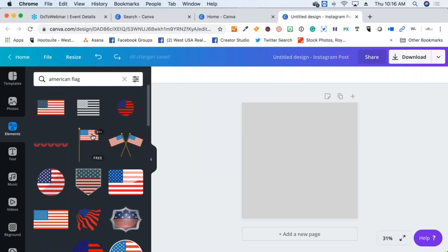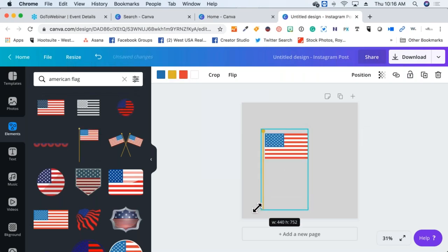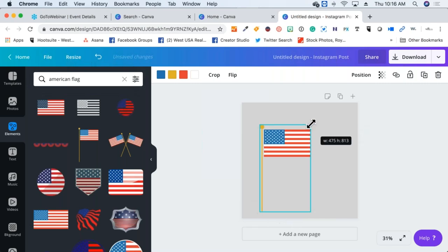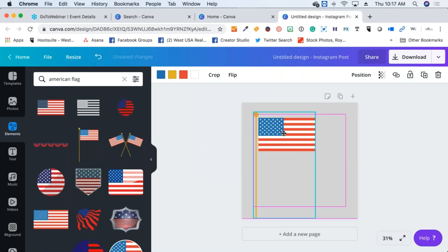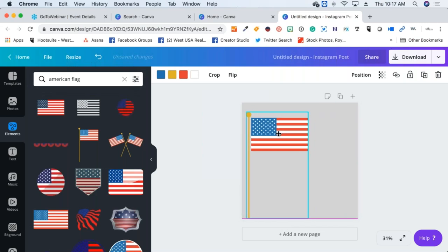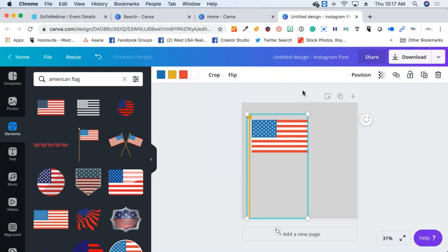I clicked on it once and it easily drops over onto the canvas on the right-hand side. Or I can click down on it and also drag and drop. However you're used to working — click it once and it'll put it onto your canvas. Then you can simply click, take possession of it, grab your corners, and manipulate the flag to be as little or as big as you want.